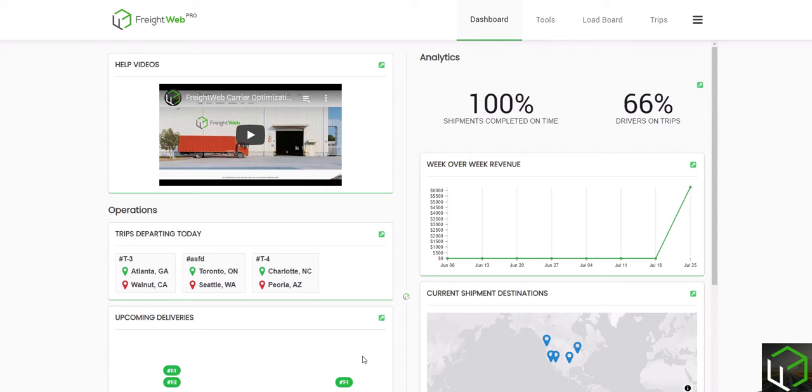In the following video, you will learn how to use the Broker Rating Tool inside FreightWeb's Carrier Optimization Suite.